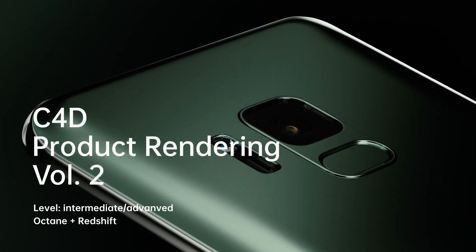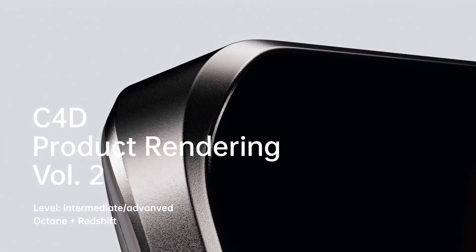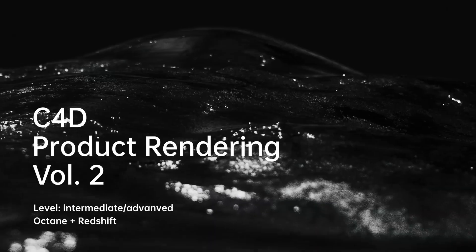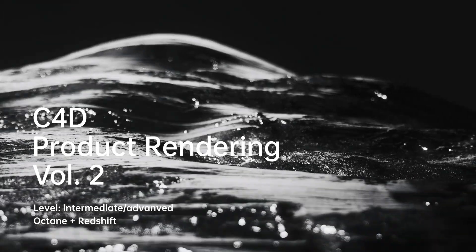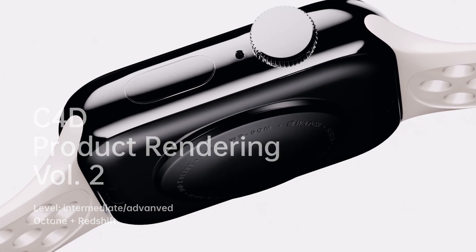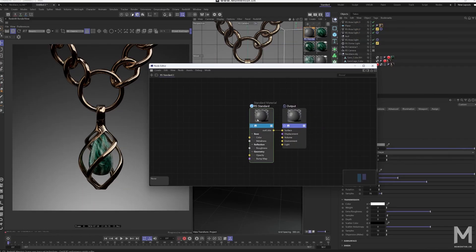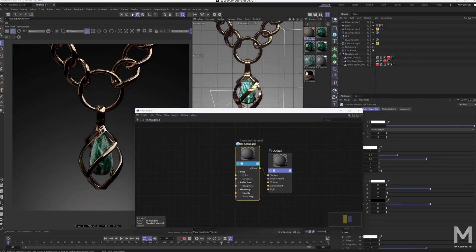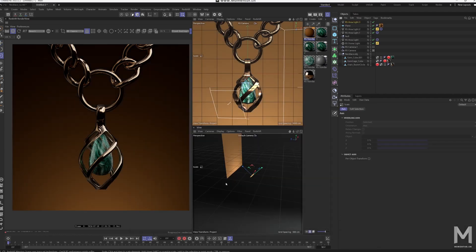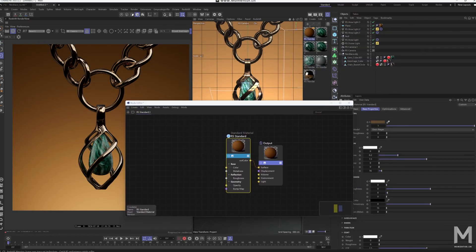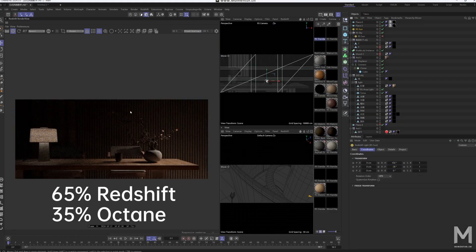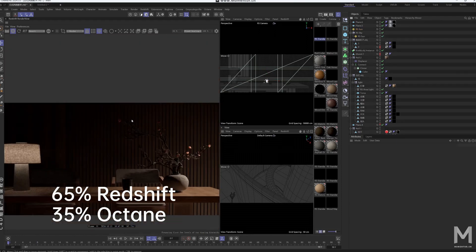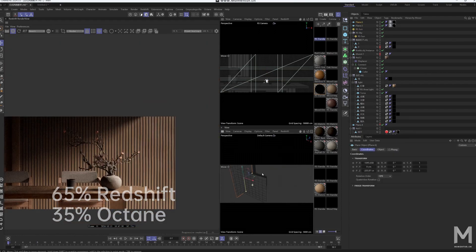Hey there, we're super excited to introduce our brand new advanced product rendering course, Cinema 4D Product Rendering Volume 2, complete with English voiceover. This time, we've meticulously updated and translated the course content, incorporating your valuable feedback and adding even more redshift content. In fact, this course is packed with 65% redshift and 35% octane.